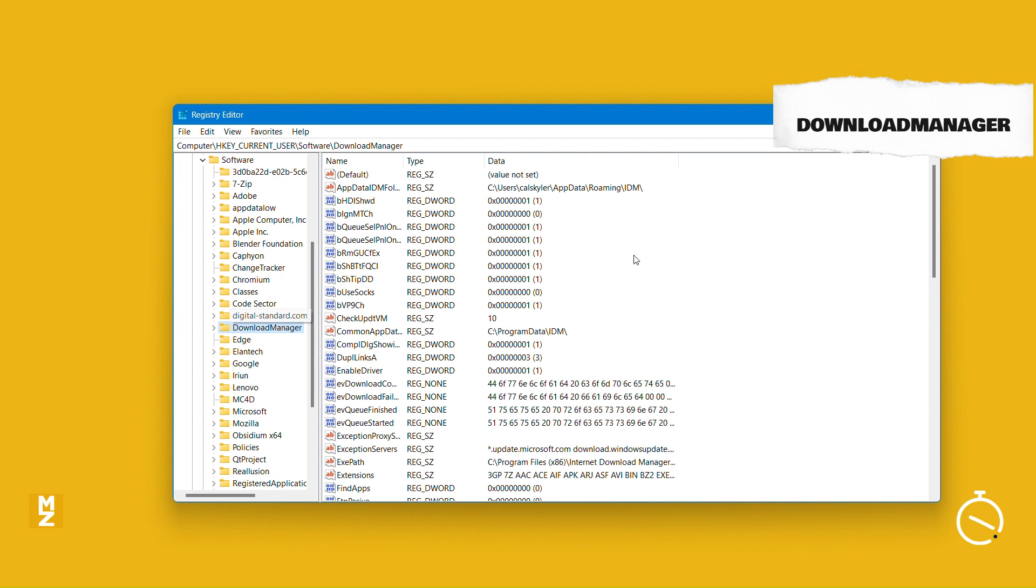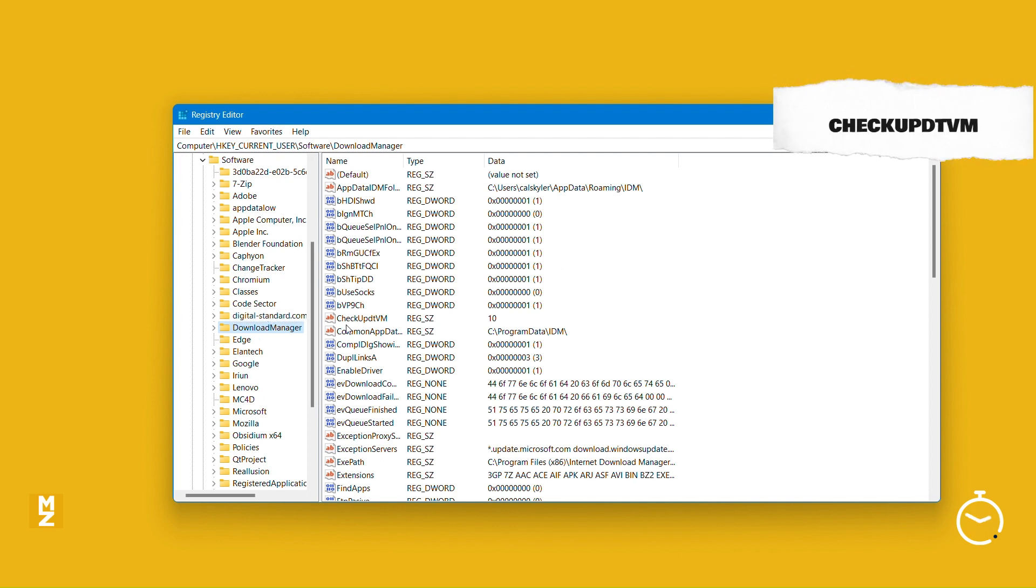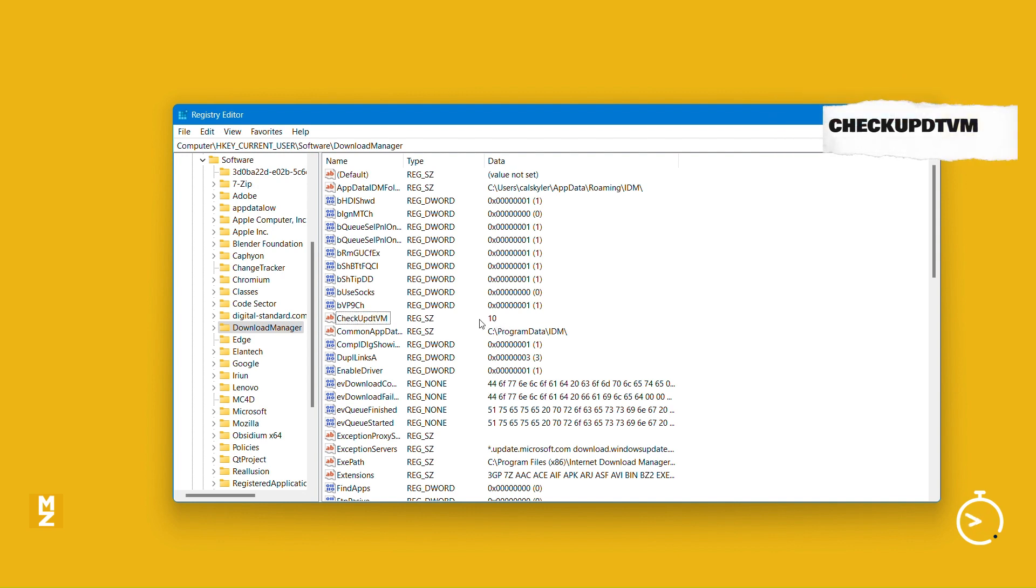On your right, you are going to see the CheckUpdateVM. Click on it to edit. Then simply change that value from 10 to 0.